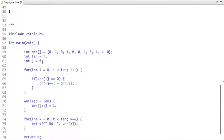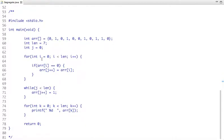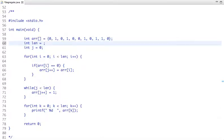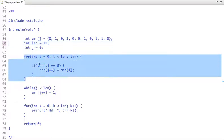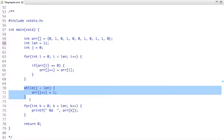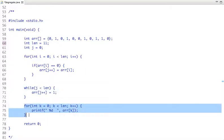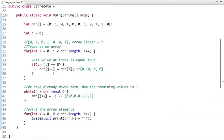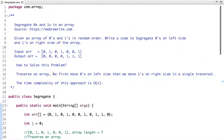Now let's see the C implementation. The logic is the same, only the syntax is changed. This is my array with length 11. I have initialized j with 0. We use the same logic — moving zeros to the left side, then putting ones at the end of the array. Then we print the result. In this way we segregate zeros and ones in an array.